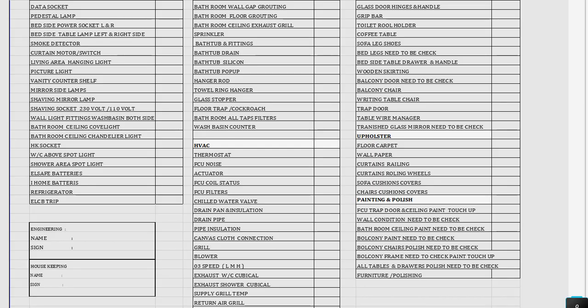Continuing with electrical from the data socket, pedestal lamp, and so on up to the ELCB trip. Then on the bathroom side — bathroom wall gap grouting — continuing up to the wash basin counter. Then onwards, you can see the HVAC section: HVAC starts with the thermostat, FCU noise, and so on up to the FCU ceiling access door. Similarly, in the carpentry area, continuing with the glass door hinges and handle, going up to the upholstered area, floor carpet, wallpaper, curtain, and railing. Painting and polishing starts as well. You can see more than 100 checklist items which need to be checked by the CanFixit team, with all points thoroughly addressed. An engineer or housekeeper should also do random walk-throughs, then perform a second inspection.